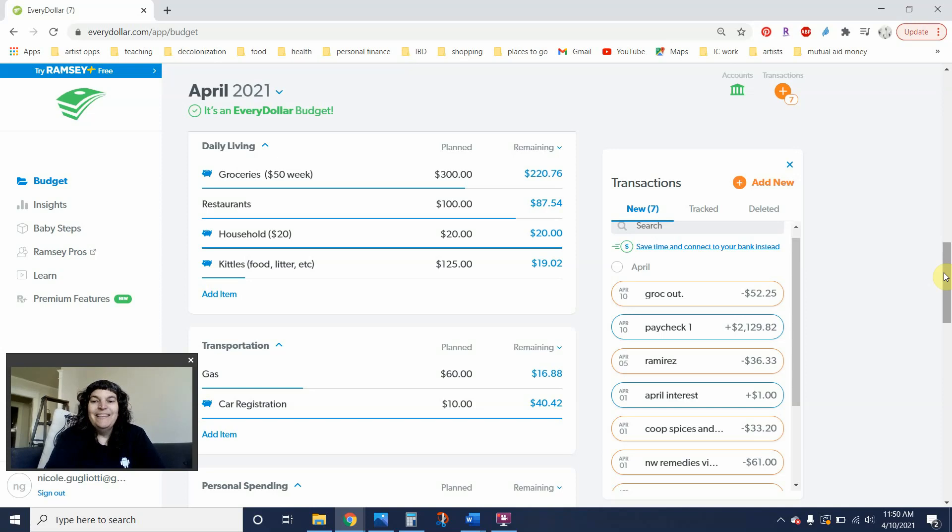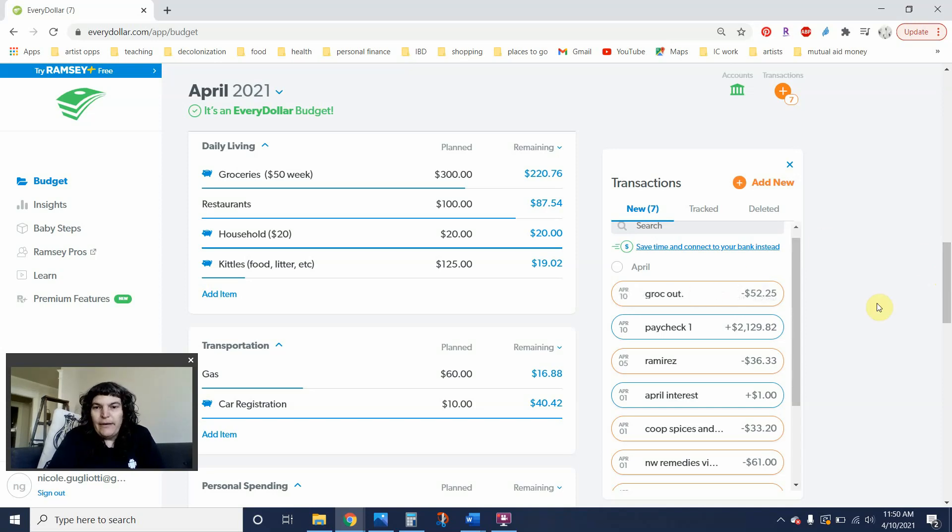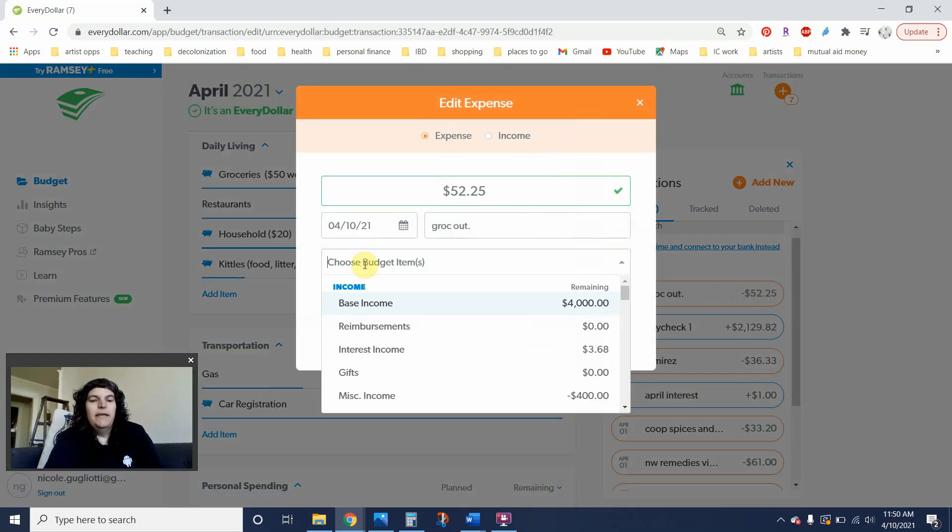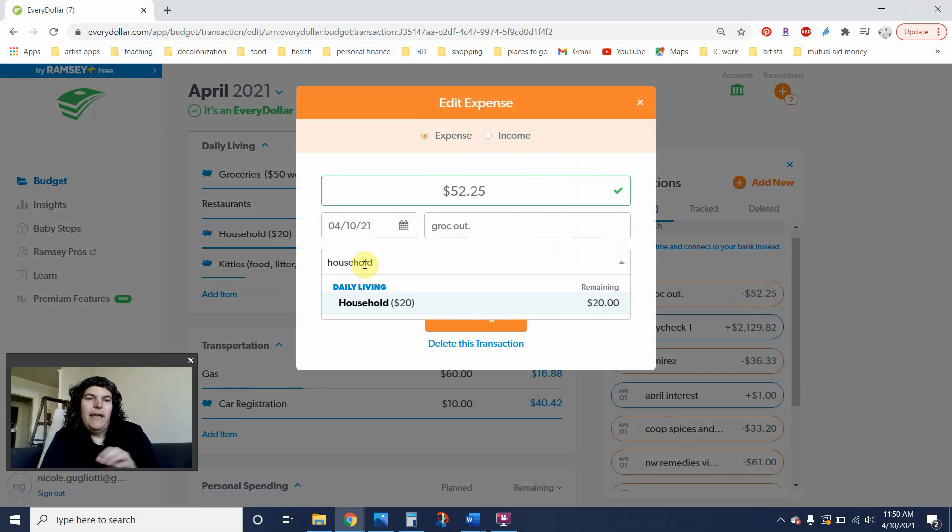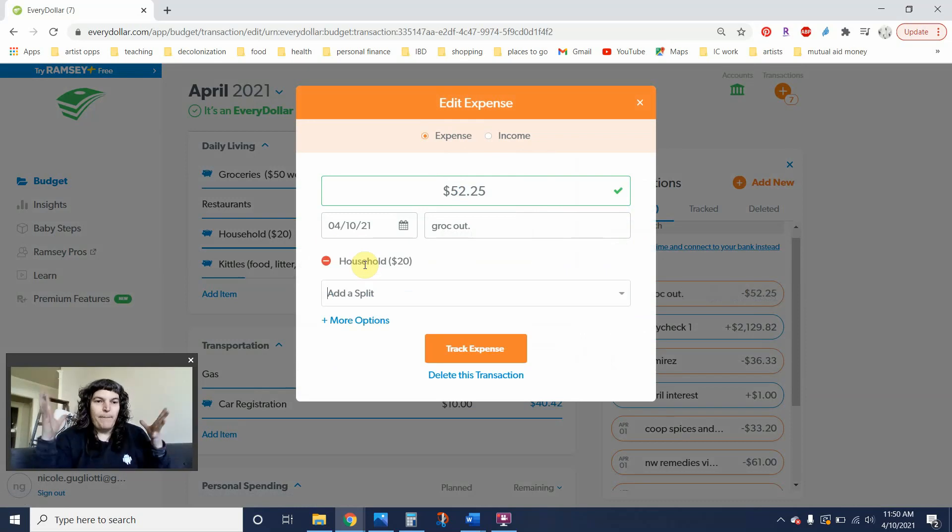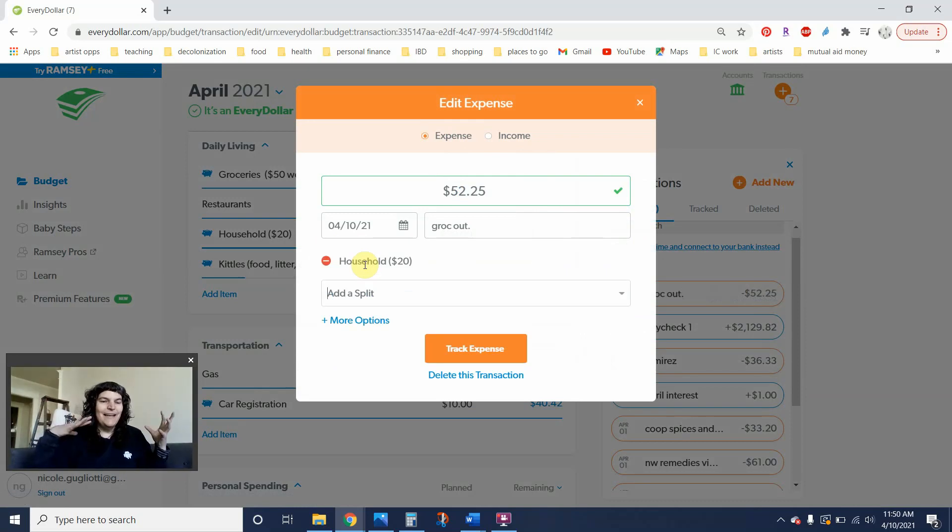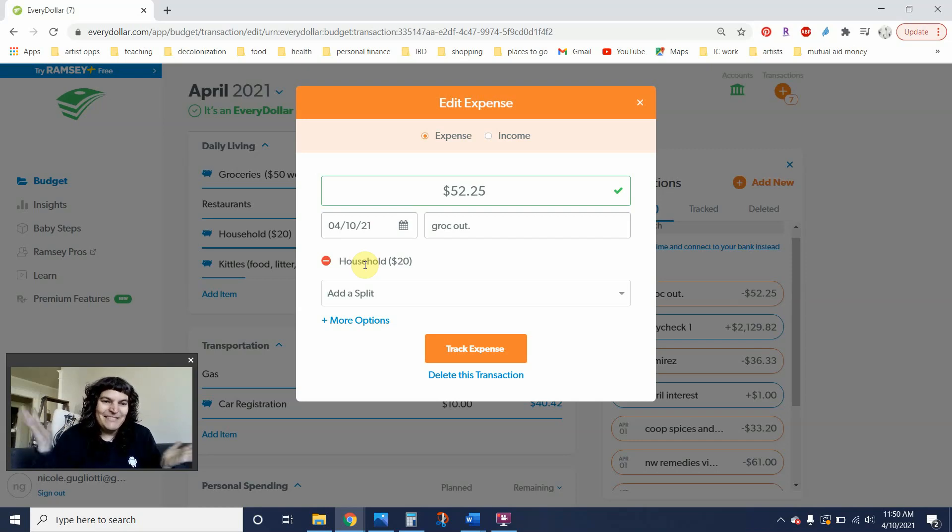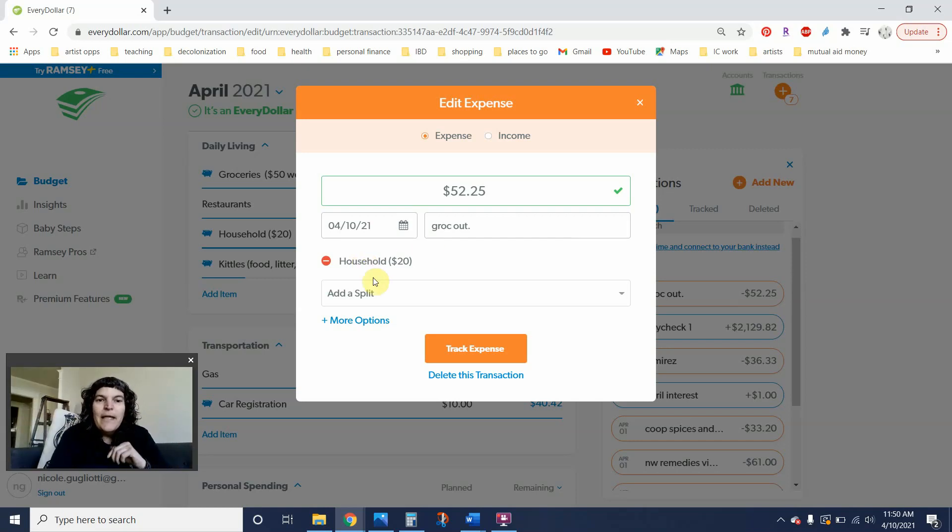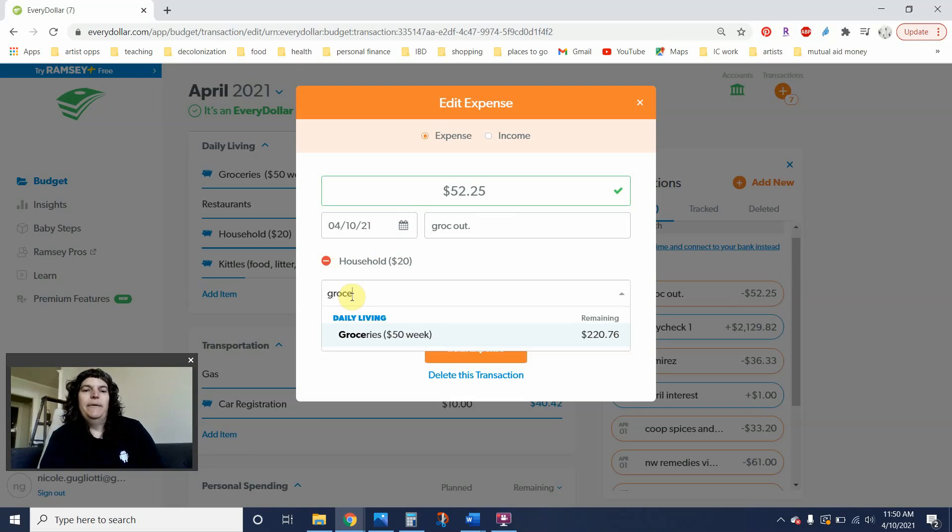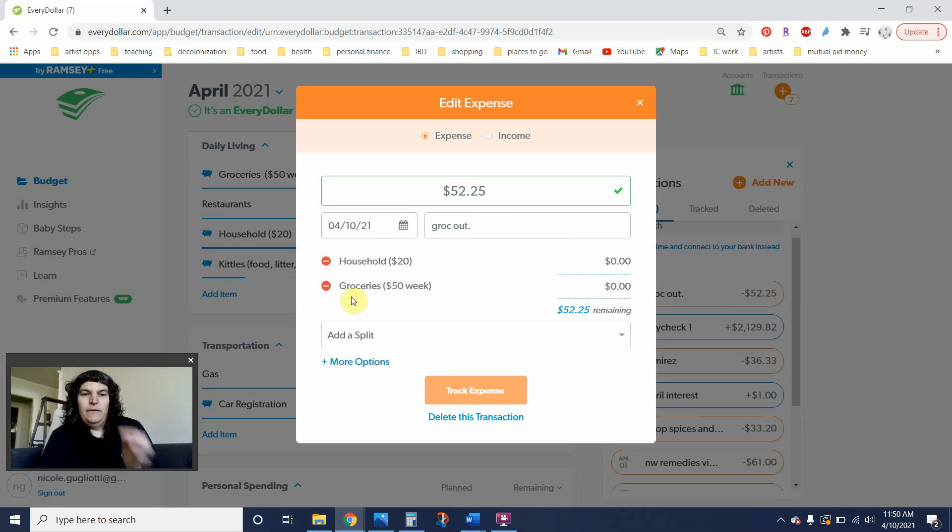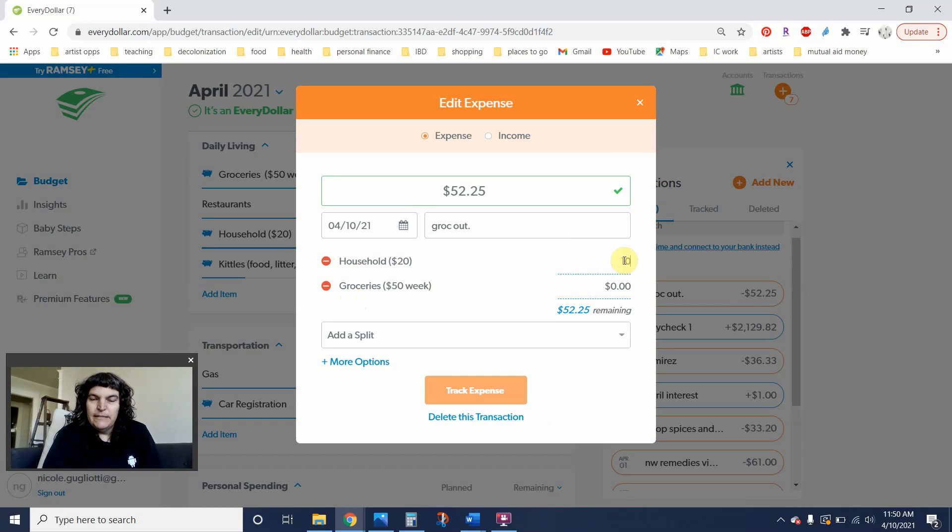All right. So I also went to the grocery store for myself. I went to Gross Out and that was $52.25. But I'm going to break this out just a little bit because I bought, they happen to have like the big like 96 serving container of the laundry soap I use, which it's just a random laundry soap. It's like Arm & Hammer or something. But I went ahead and picked that up. And so that's going to go into household. I think that was about 10 bucks. So the rest will go in there.